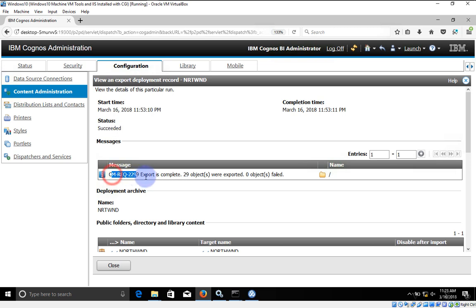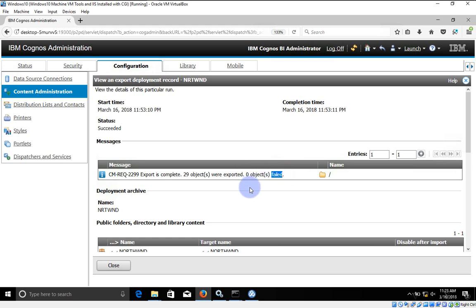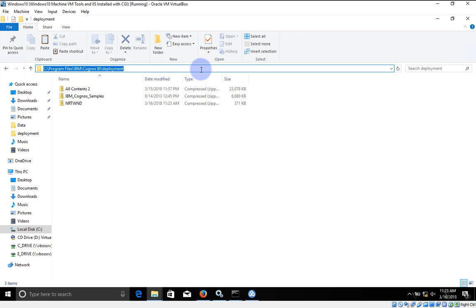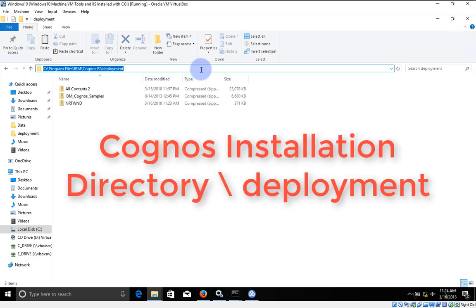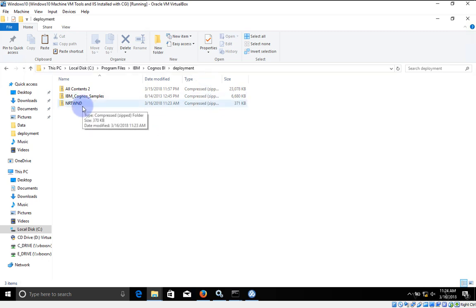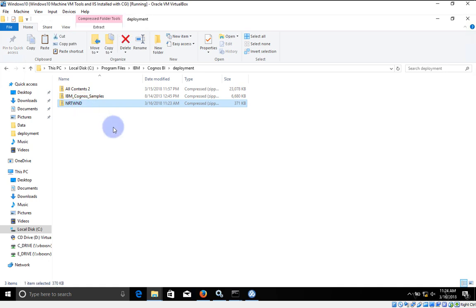Our execution has started successfully. After refreshing, the status shows Succeeded. We have a notification: export is complete — 29 objects exported, 0 objects failed. Do not be confused by the 'failed' keyword — failed is 0. Now, where are our exported files? I'm going to minimize the browser. We are in C:\Program Files\IBM\Cognos\BI\deployment — that's the Cognos installation directory. The deployment folder contains all exported files. Our Northwind FM package and reports have been exported successfully.